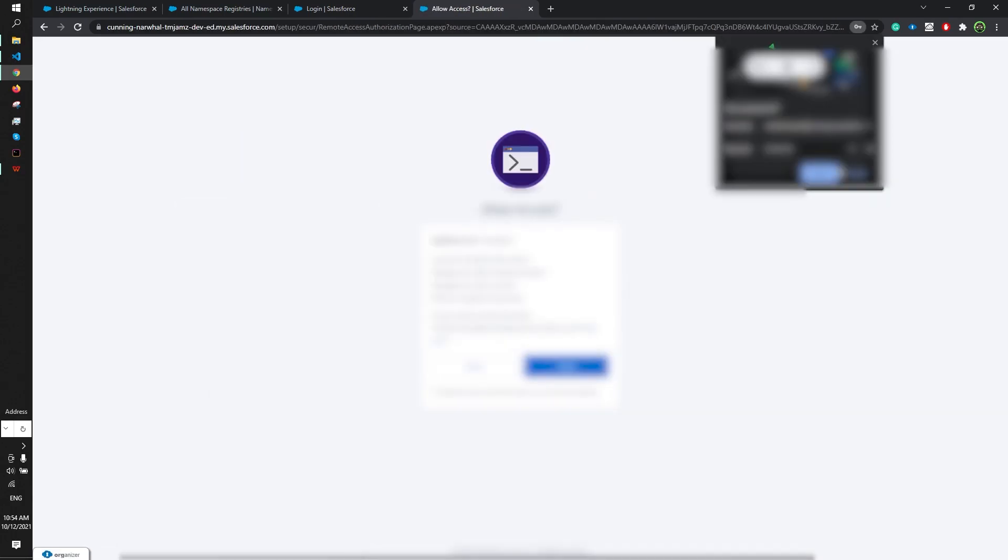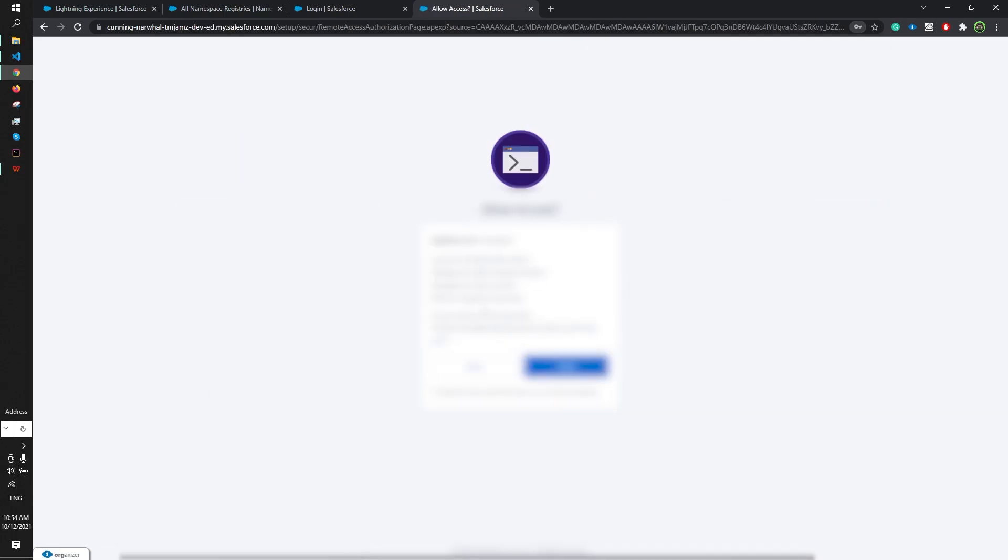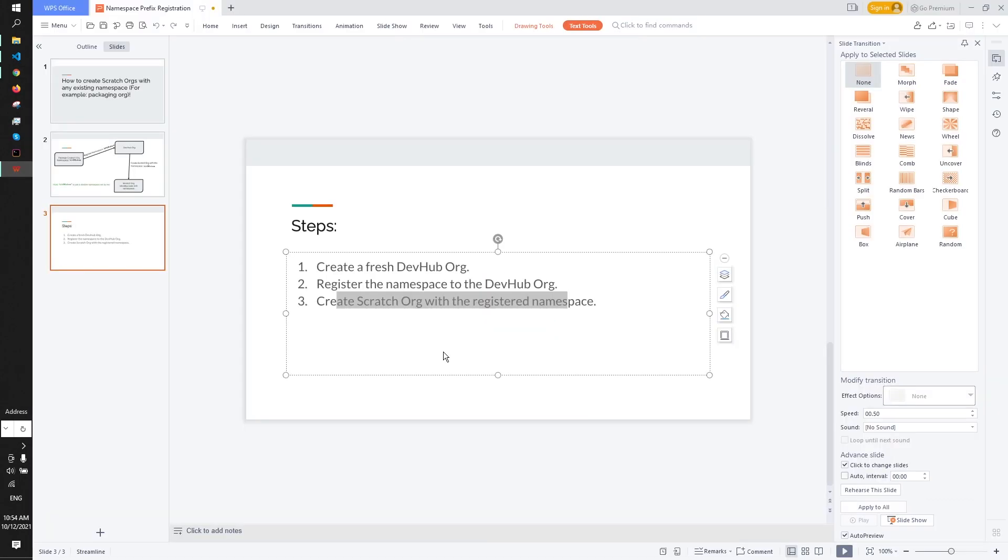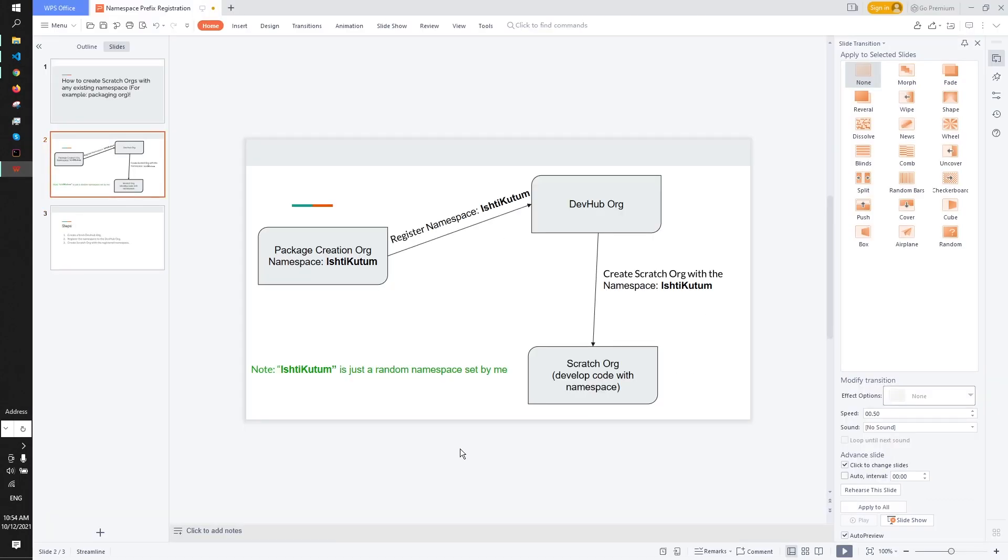Login is asking for allow access so I will obviously select allow. For your clearance I will recap what I did. I just authorized this dev hub org in my VS Code. Nothing else, I just authorized this org.